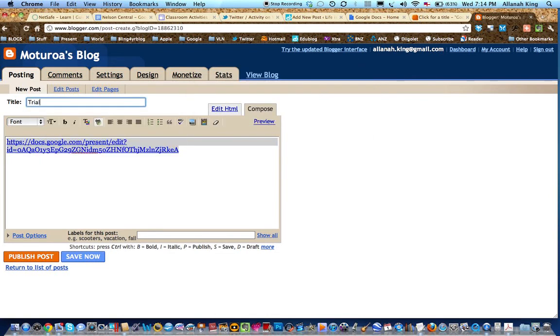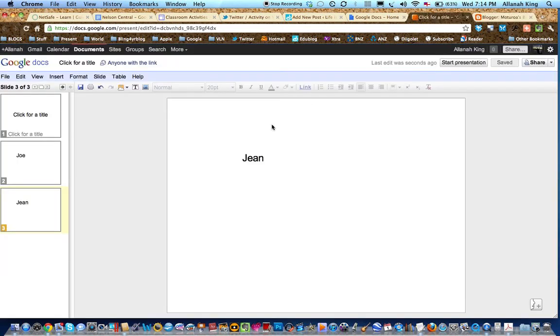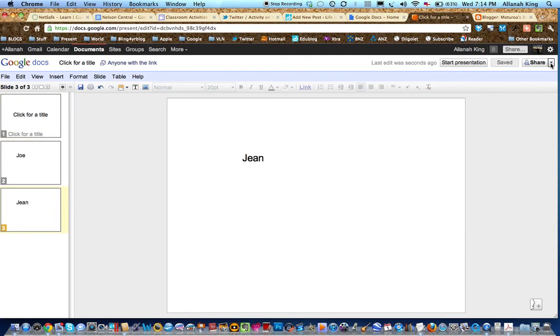I'll call it trial. I won't actually publish that because you get the idea. So the children go to the blog. They can click on there and it takes them to this page. The children write on the page.